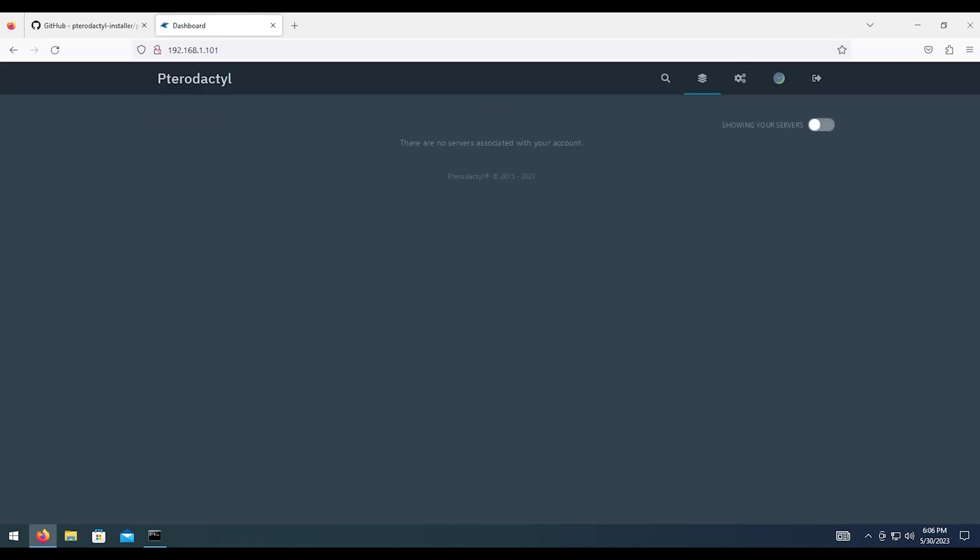In the next video, I will show you guys how to set up your first server using Minecraft as an example. That's going to be it for this video. I appreciate you guys watching. And I'll see you on the next one.